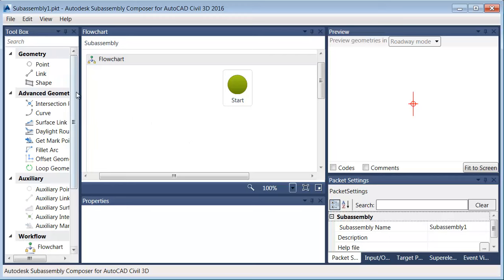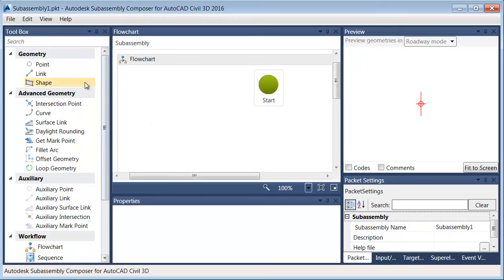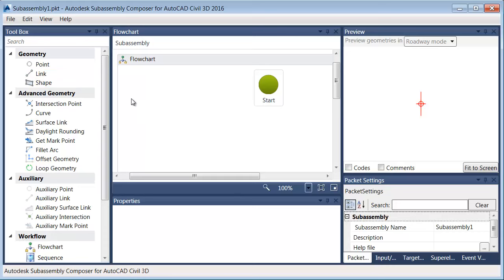Let's do a quick run-through of the panels. In the Toolbox, we have components that we can use to build our sub-assemblies. In the big scheme of things, the sub-assembly is essentially points, links, and shapes.